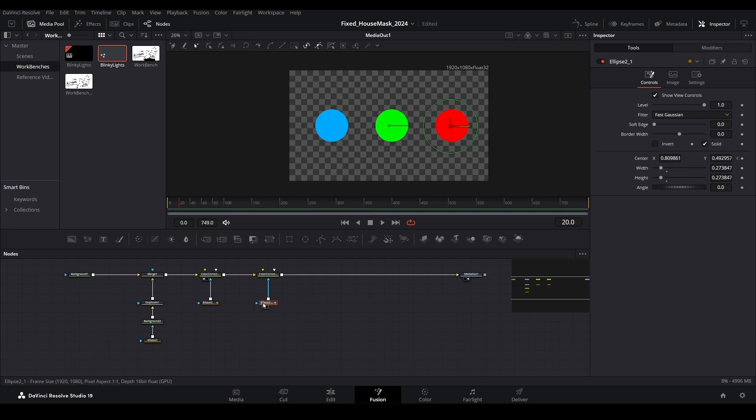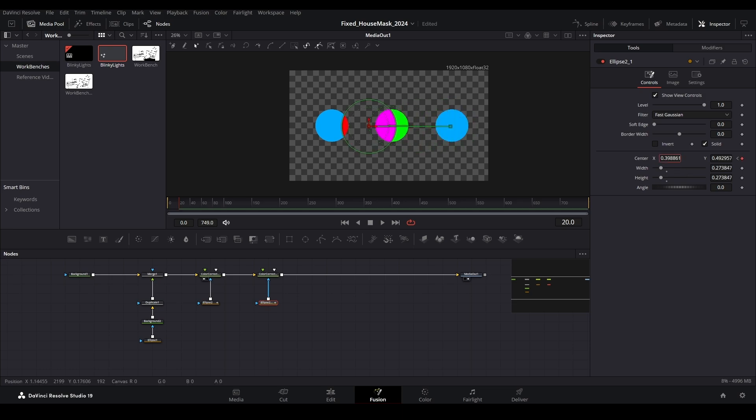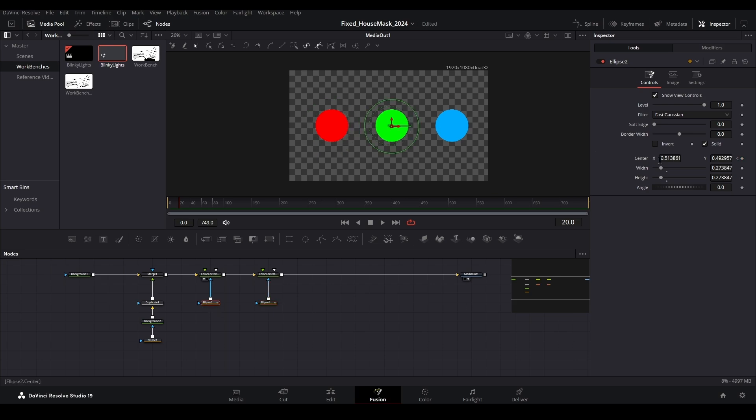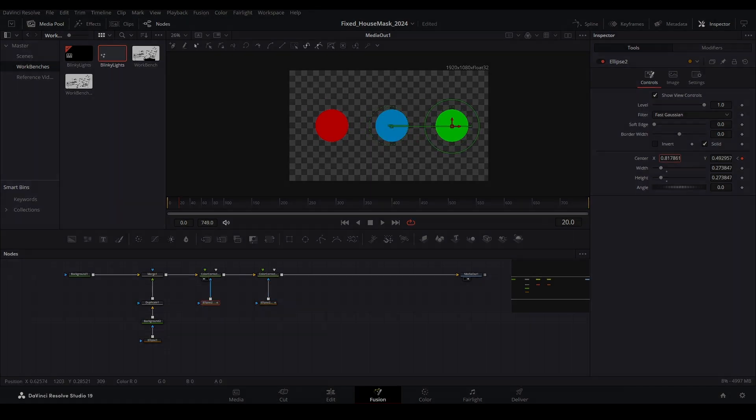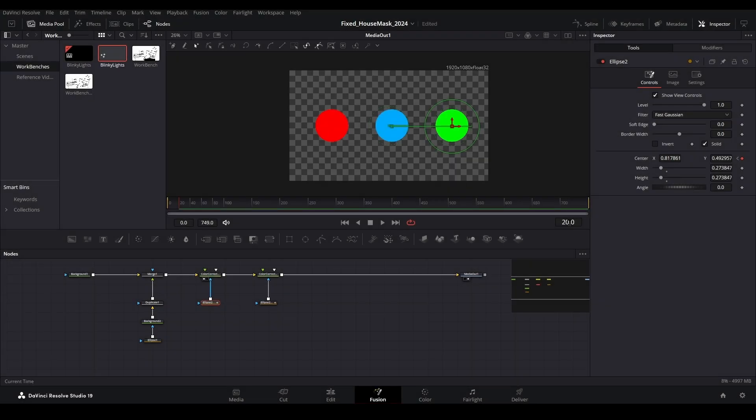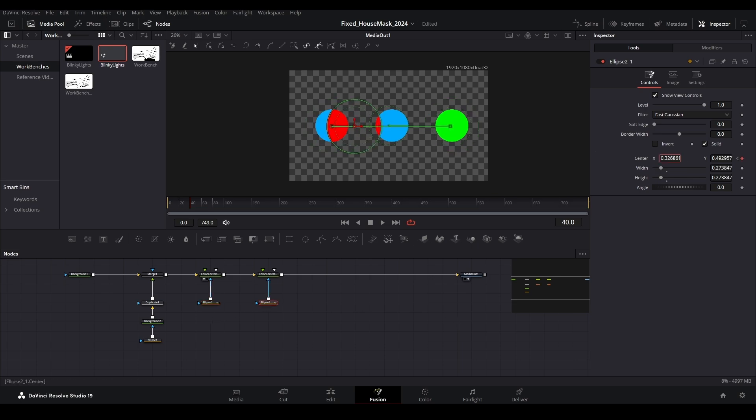To start, let's take the mask on the far right and move it over the first light on the far left. Then move the mask that is in the middle over to the far right. Jump ahead to frame 40 and move the mask for the red light over to the middle and the mask for the green light all the way to the left.